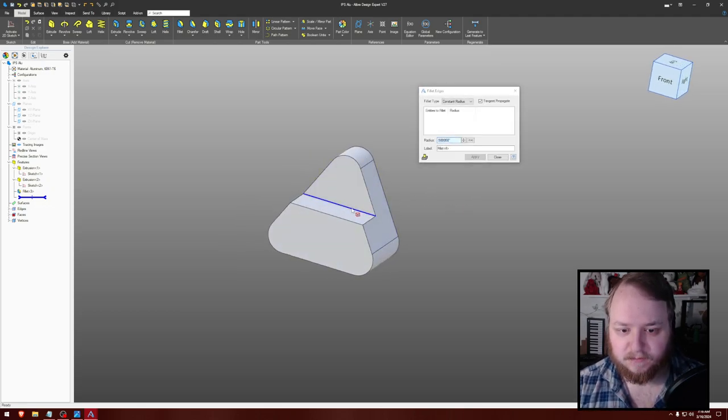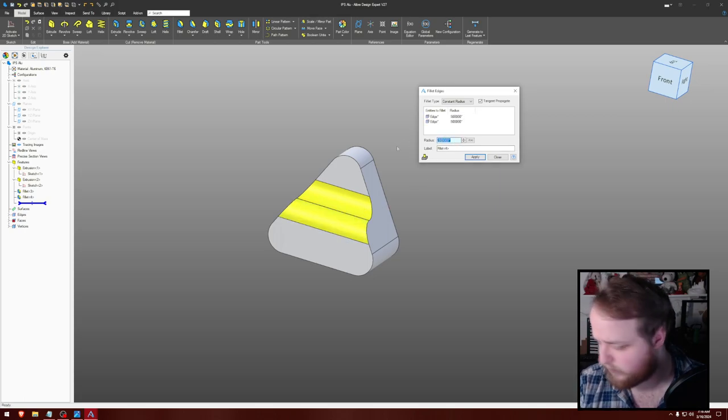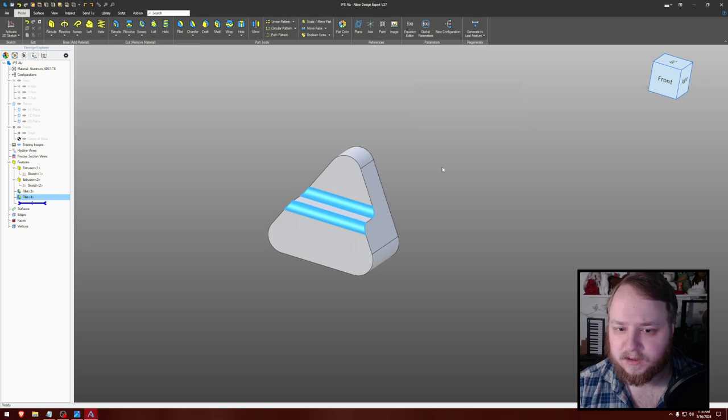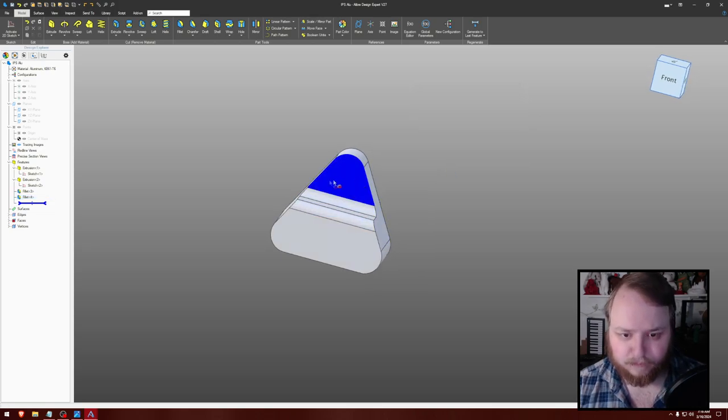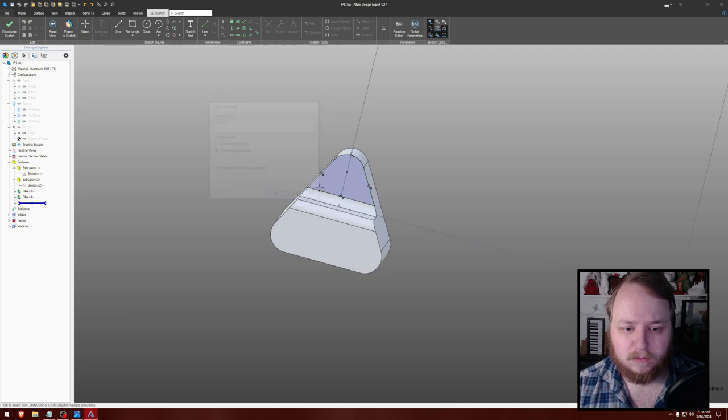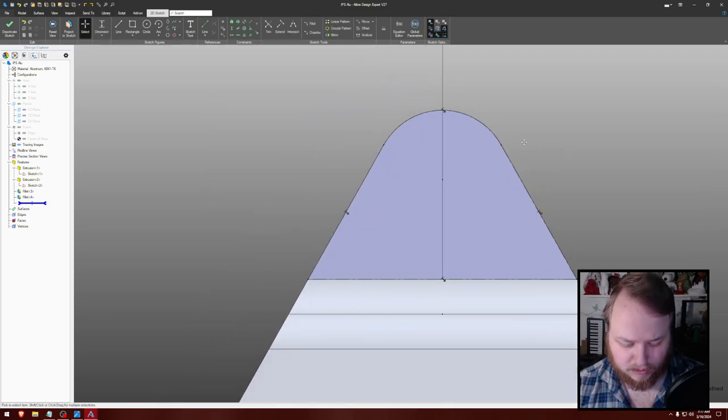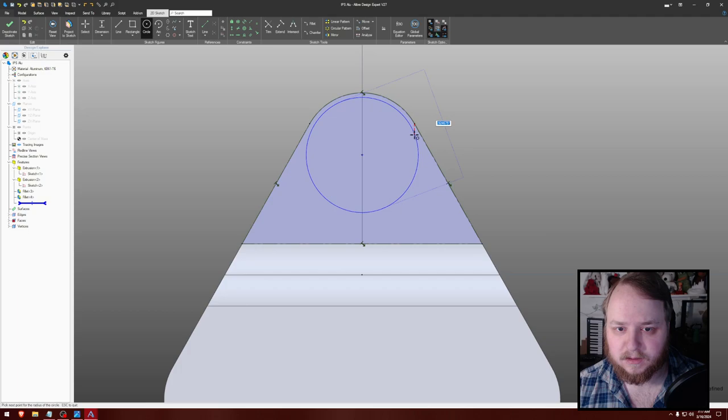I should have kept the fillet menu open. And then for this, 0.25 fillet. Okay. And then like that. And then like that.